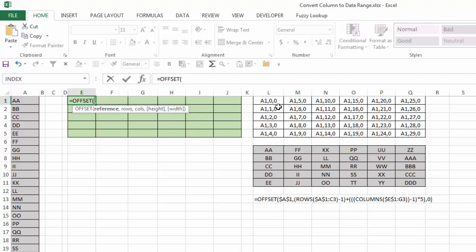And that's the rows that you move down from the reference. So the very first one, if A1 is the reference, I want to move 0 rows down to stay on cell A1. Whereas at the very end one, when I want DDD in cell A30, I want to move down 29 rows.